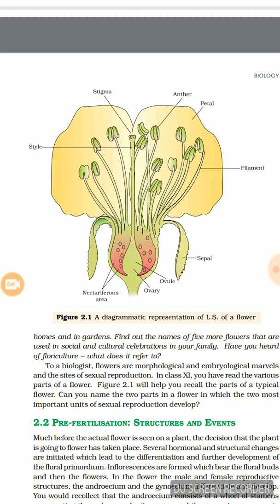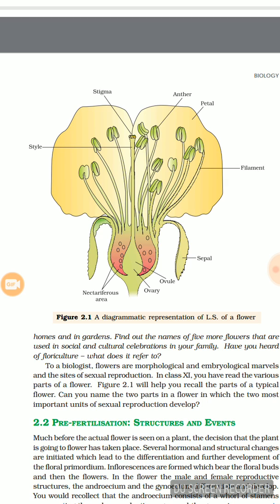The essential part of a flower contains androecium and gynoecium. Androecium is the term used for the male reproductive part of a bisexual flower, and gynoecium is the female reproductive part. The units of gynoecium are carpel or pistil, and they contain three parts: stigma, style, and ovary. In androecium, the units are stamen, which is divided into anther and filament.